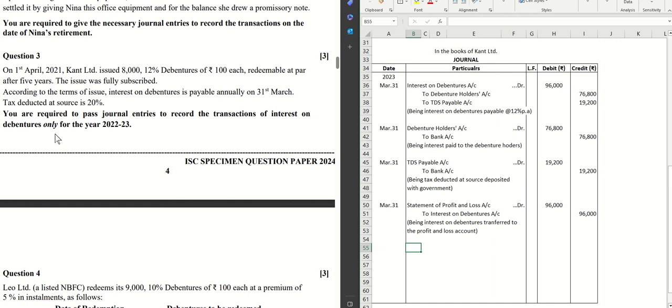This is the entire list of journal entries for this 3-mark sum. Hope this was helpful. We'll catch you in the next video with the next question. Thanks for watching.